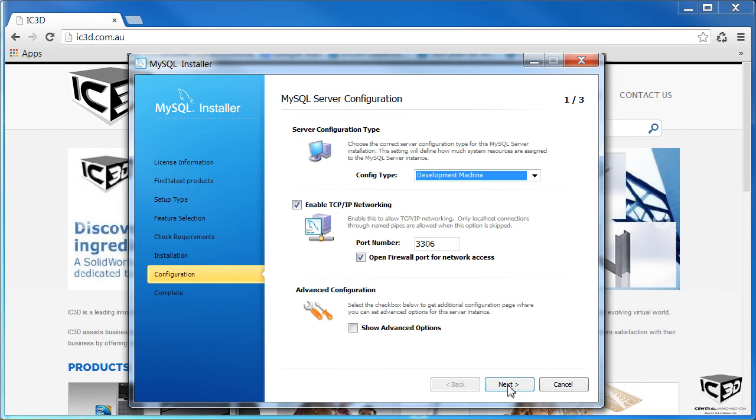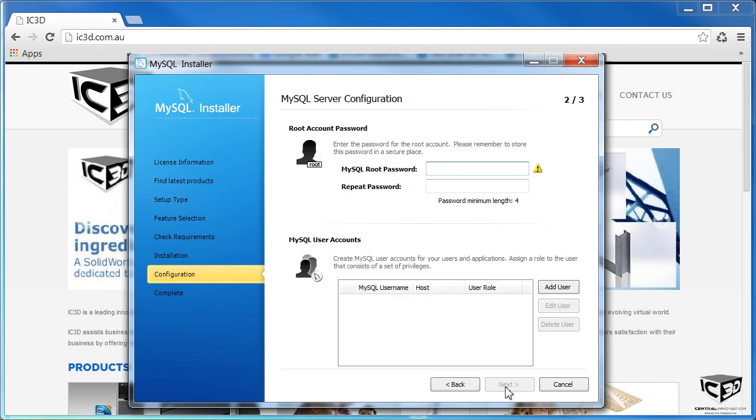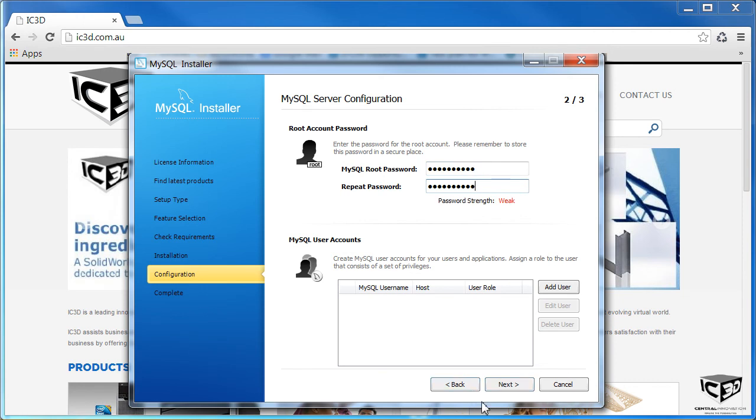Now the configuration can pretty well be left as you find it here. Now enter a password for the database. Use a password you'll remember and write it down. We'll need it later.